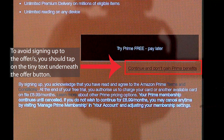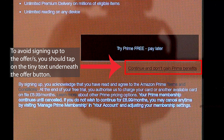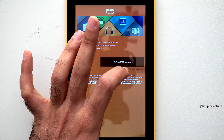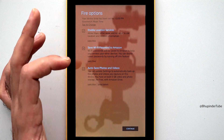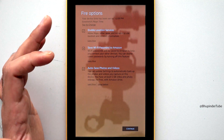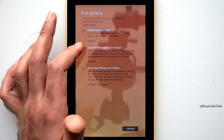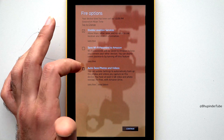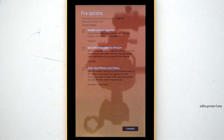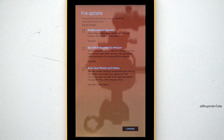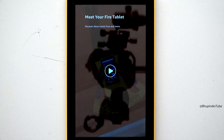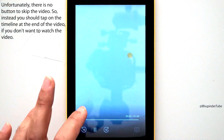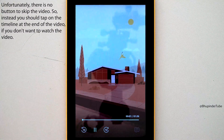Tap on Continue to finish registration of your Fire tablet. Based on your Amazon account you might get an offer, but you can tap here to reject the offer and continue. You will then get a couple of options — I personally would disable 'Save Wi-Fi password to Amazon' and 'Auto save photos and videos.'